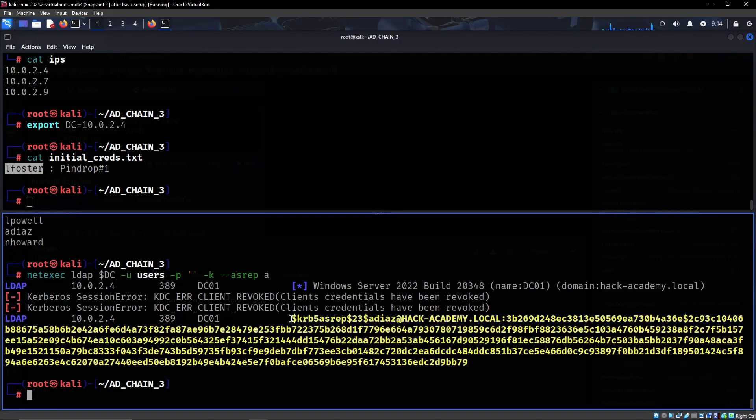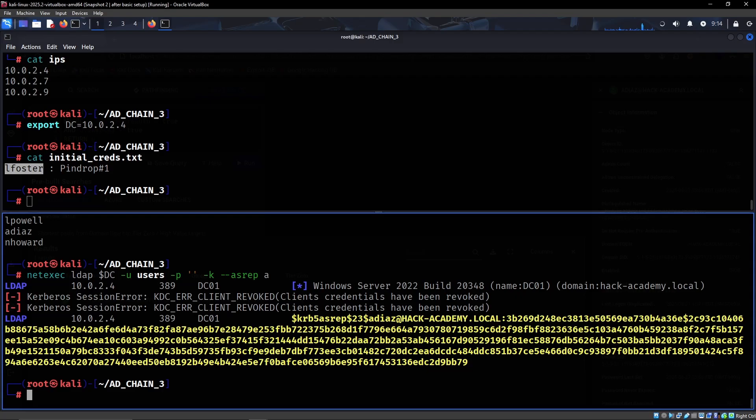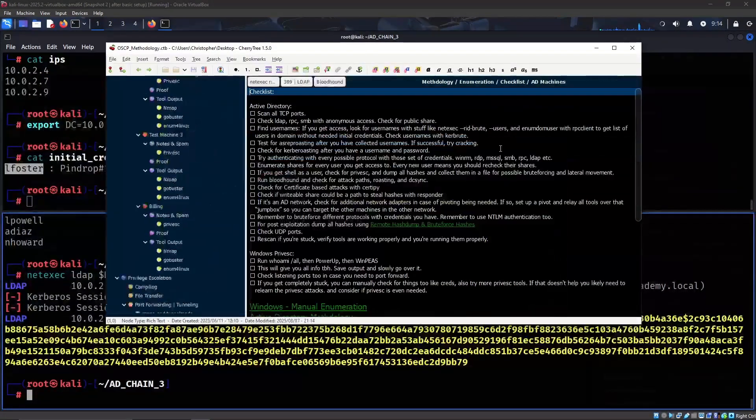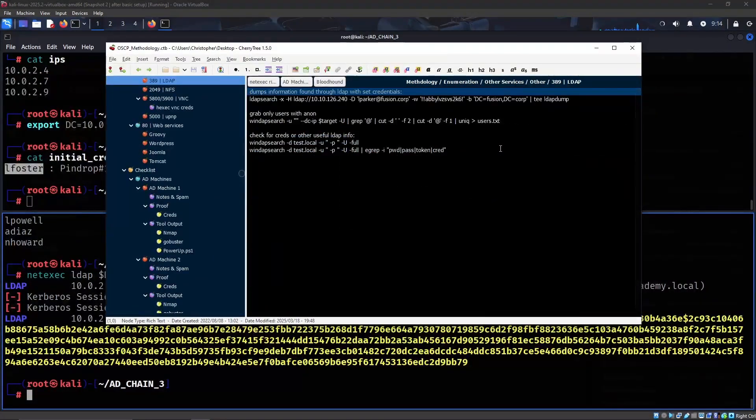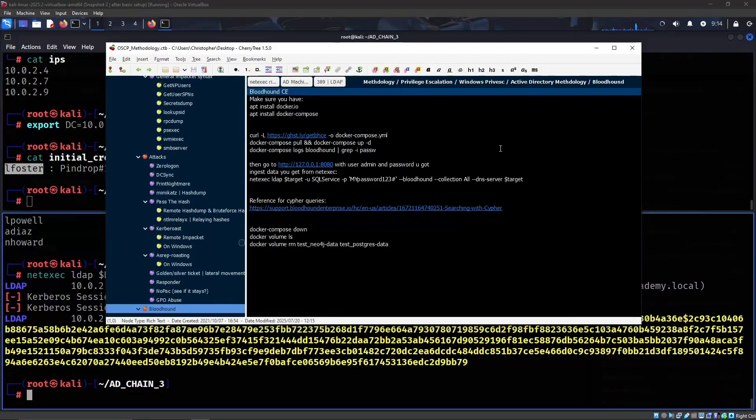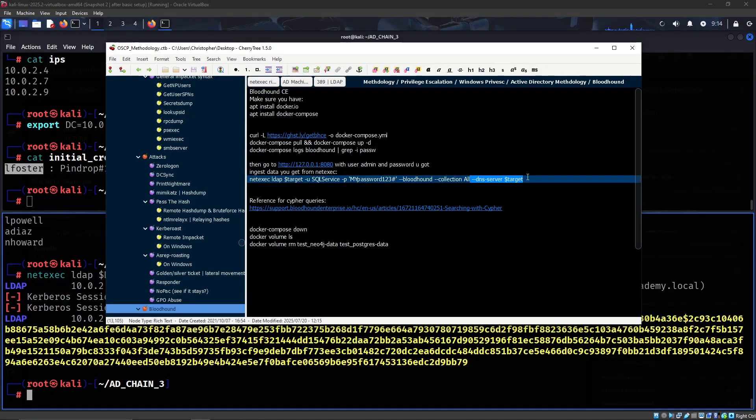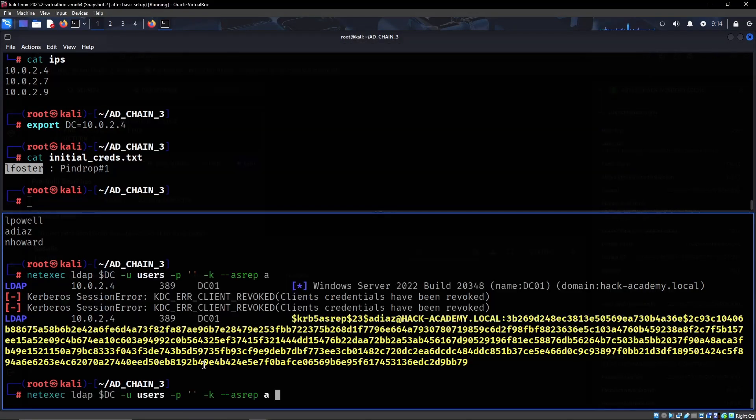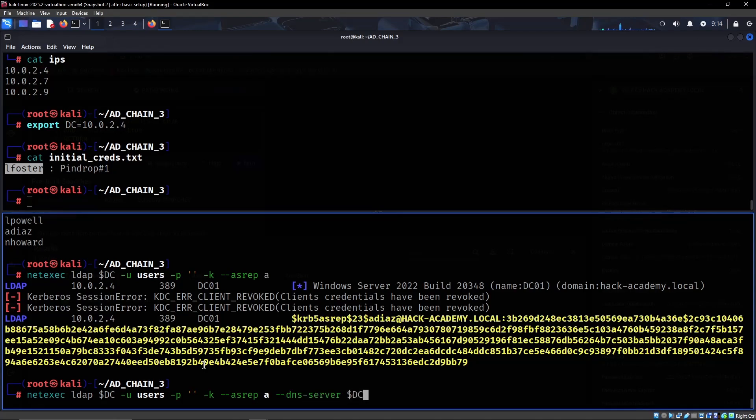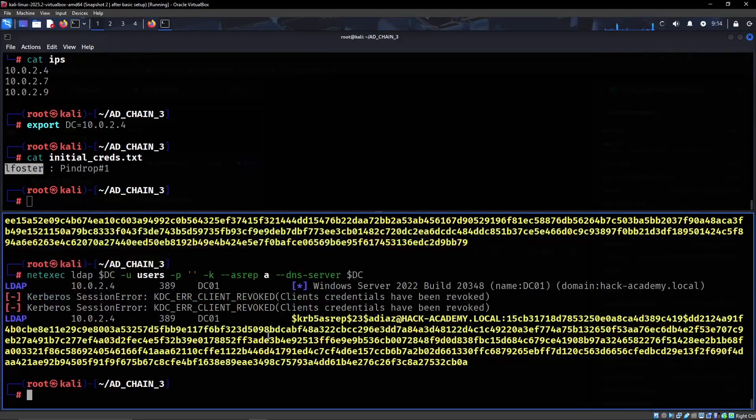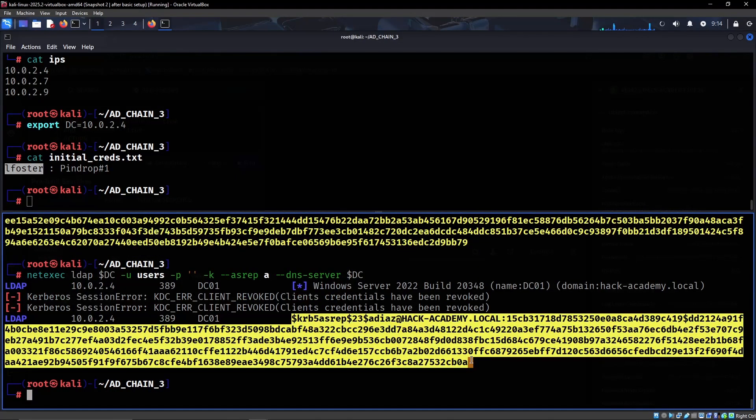We can do this with Impacket as well, but you can also do it like so. And then it might be perhaps also a good idea to just add in the server as well. So we have this hash.